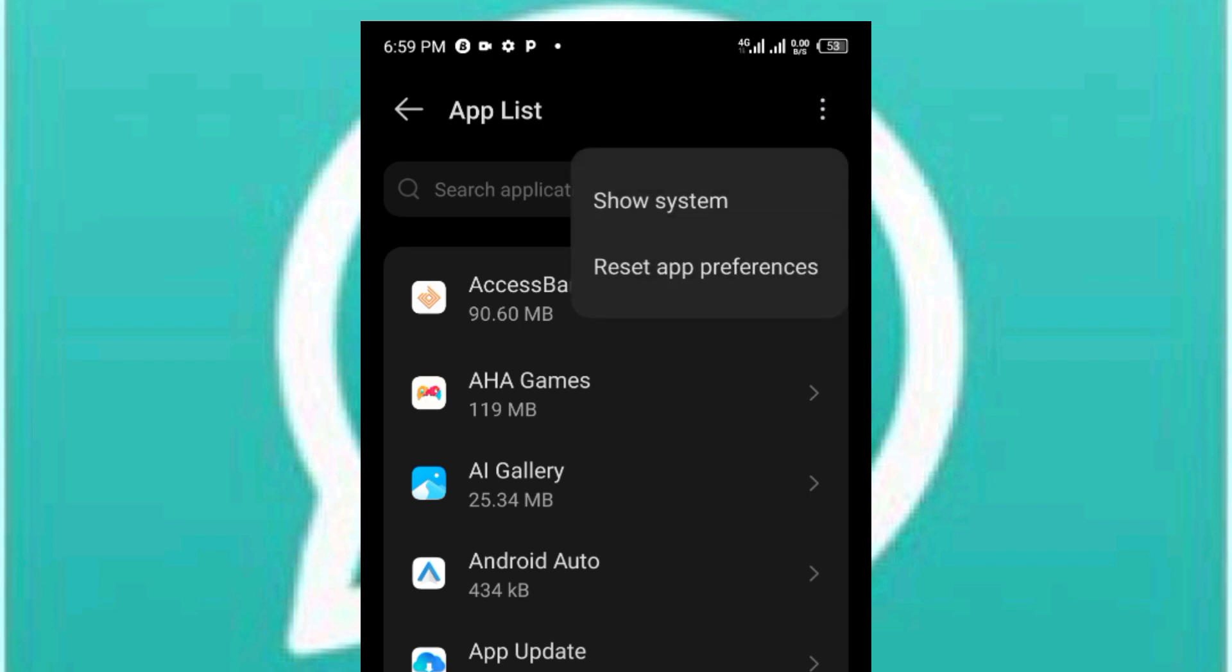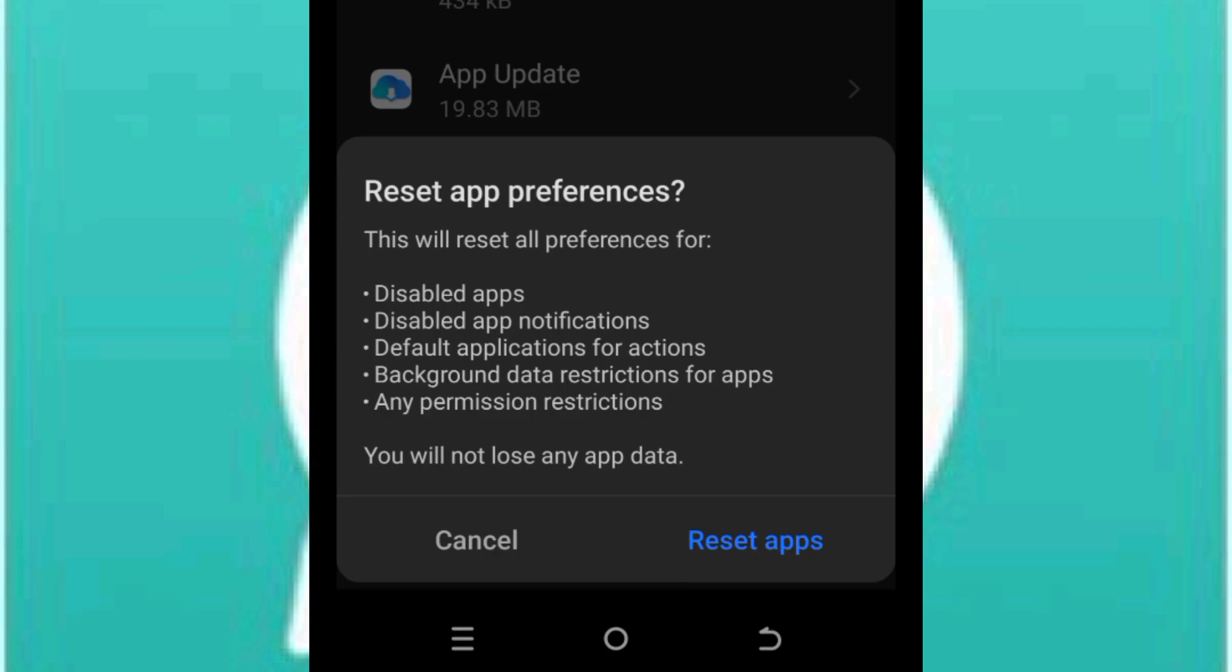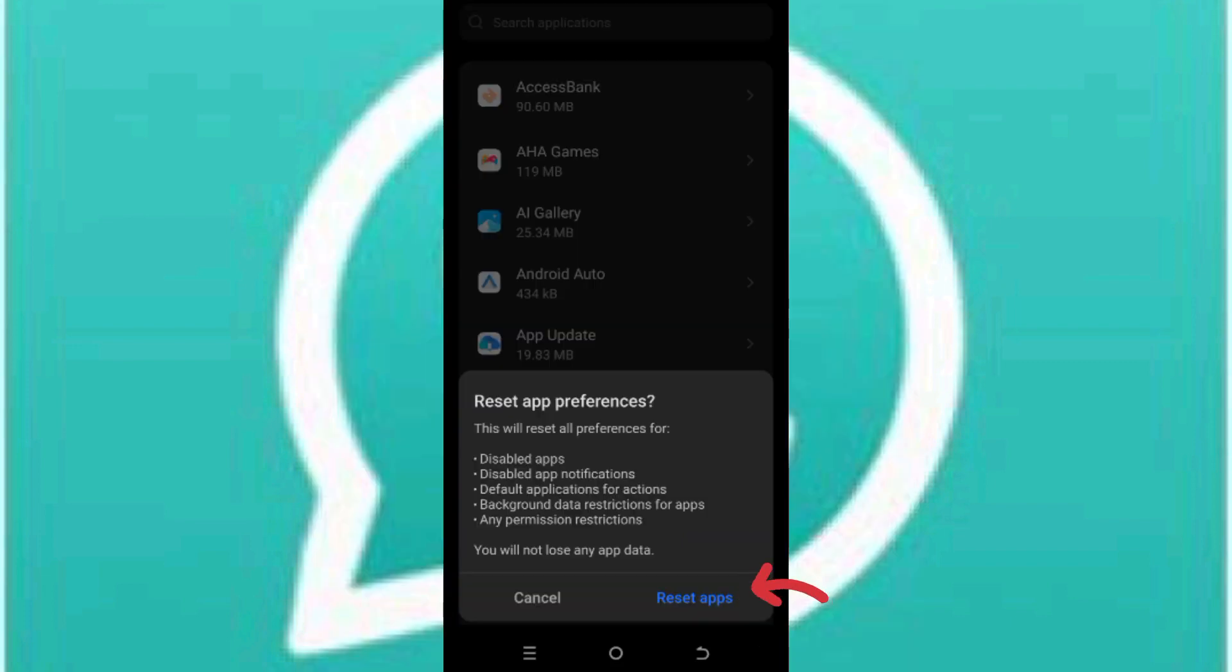Then you see reset app preferences. Alright, so right here, reset app preferences. This will reset all preferences for disabled apps, disable app notifications, default applications for actions, background data restrictions for apps, and any permission restrictions. By doing this you will not lose any app data. Go ahead and click on reset apps and see if this works for you.